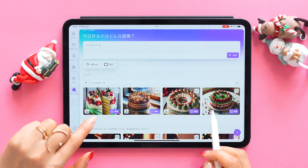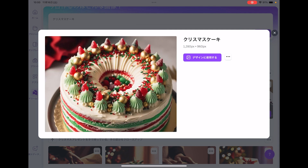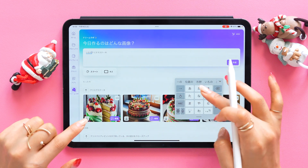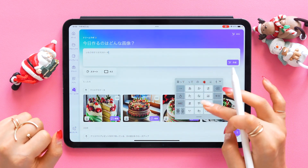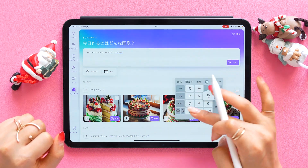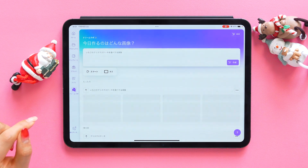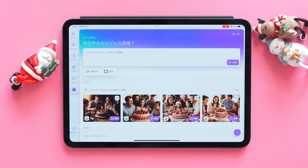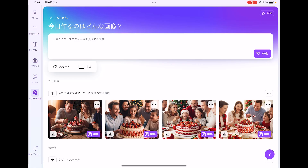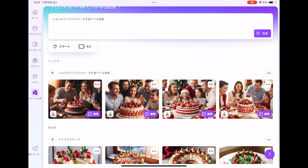It might look a bit weird because it has colors like green in a cake. Let's try again with the prompt of family eating a strawberry Christmas cake. This time, as you can see, I've got a pleasant and cheerful image. It turned out pretty well this time.